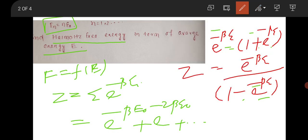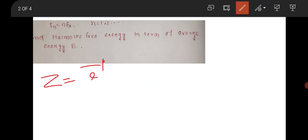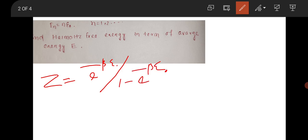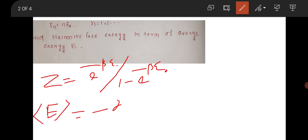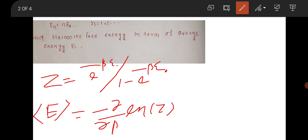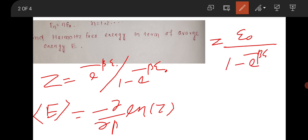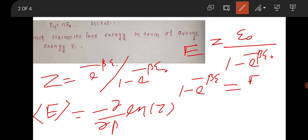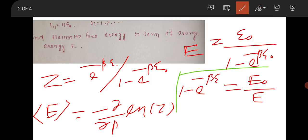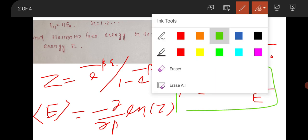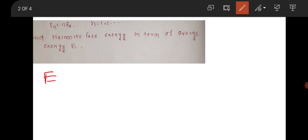The partition function you got is Z = e^(−βε₀) / (1 − e^(−βε₀)). Now you have to find the average energy using ⟨E⟩ = −∂(ln Z)/∂β. After finding the average energy you will get ⟨E⟩ = ε₀ / (e^(βε₀) − 1), which means 1 − e^(−βε₀) = ε₀/⟨E⟩. This is important — note this.